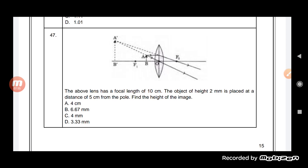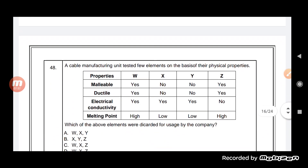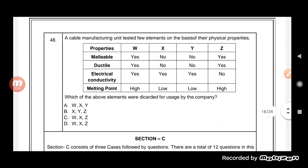Moving on, let us see the next question. A cable manufacturing unit tested a few elements on the basis of their physical properties. Some properties of the cable material have been given: it is malleable, it is ductile, electrical conductivity is there, and a melting point is given.